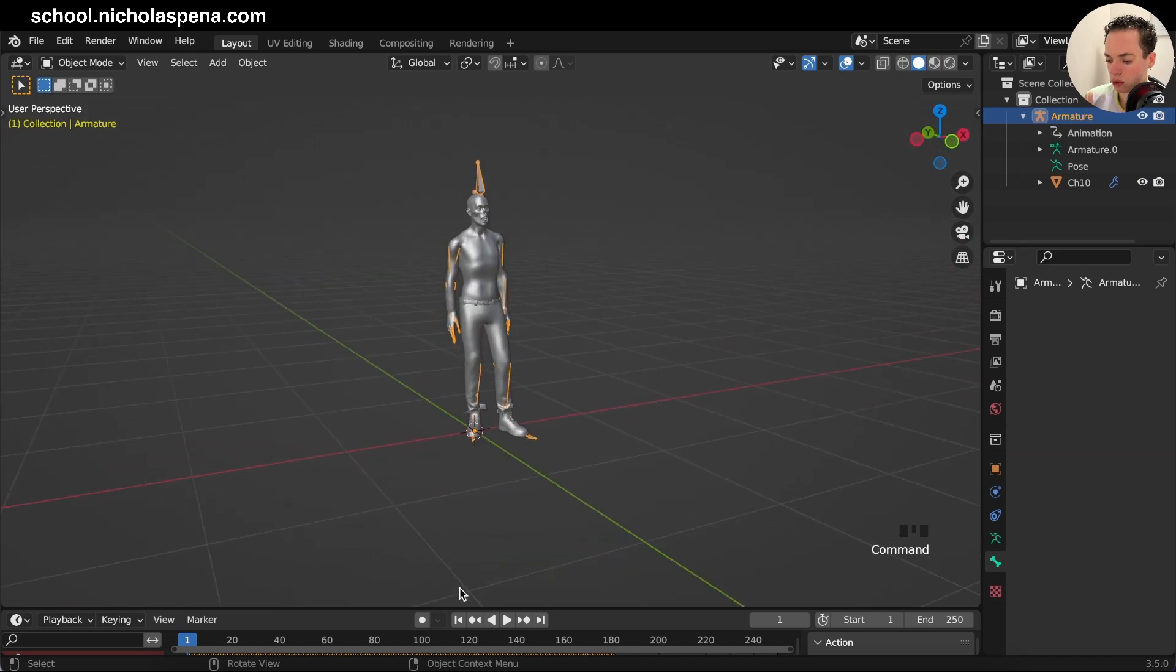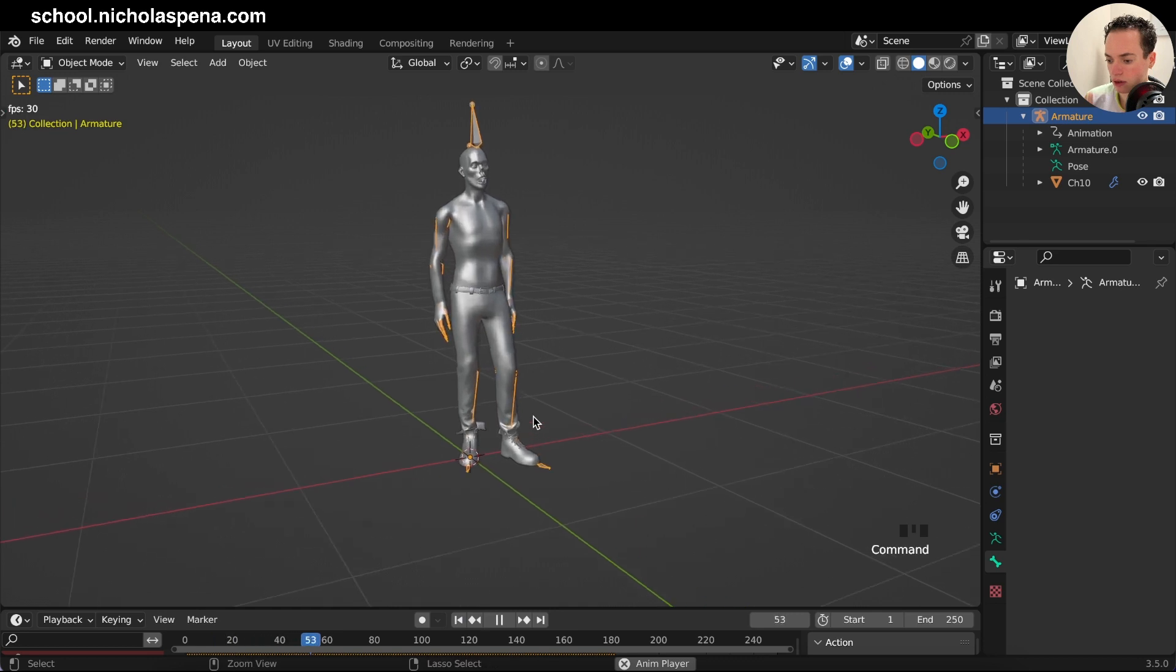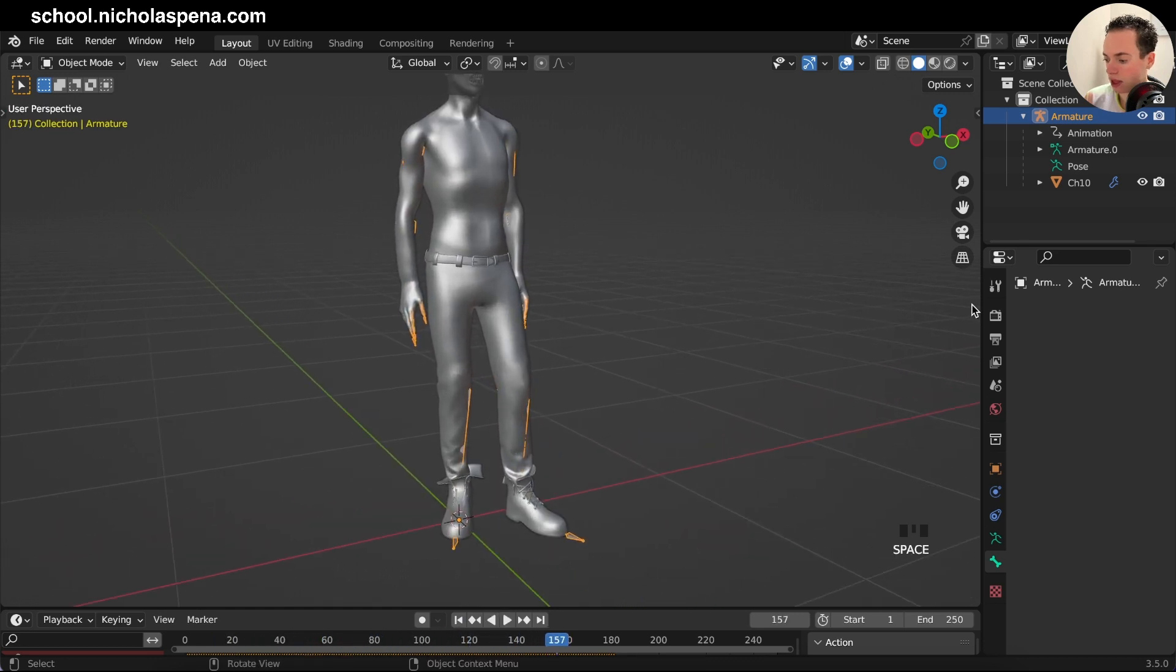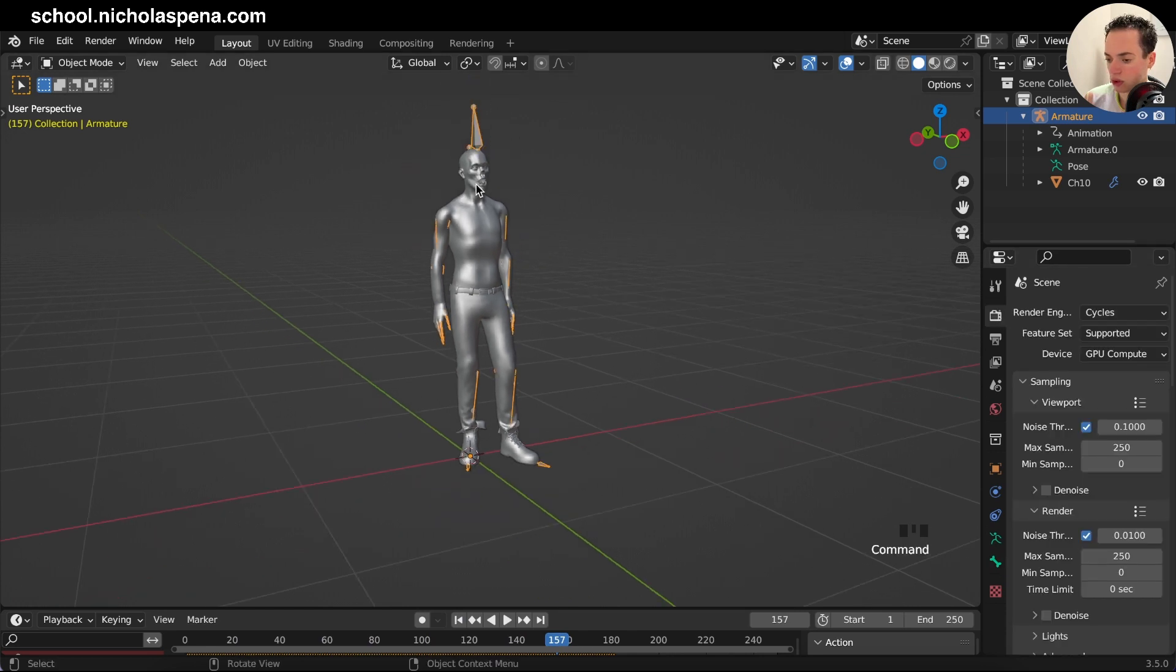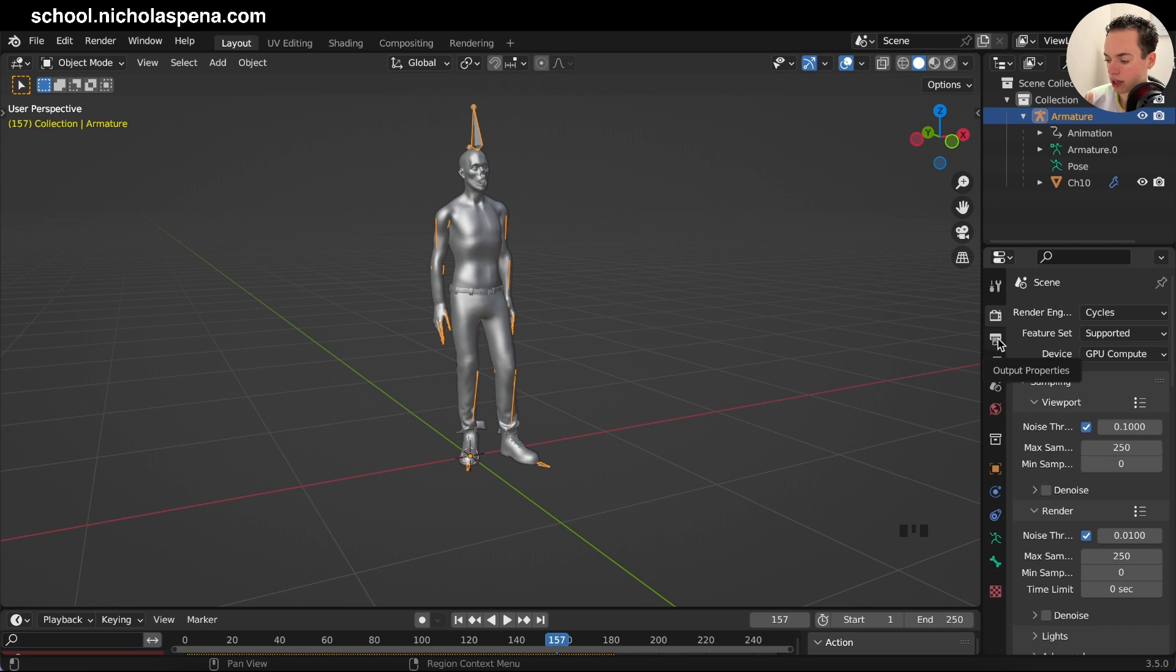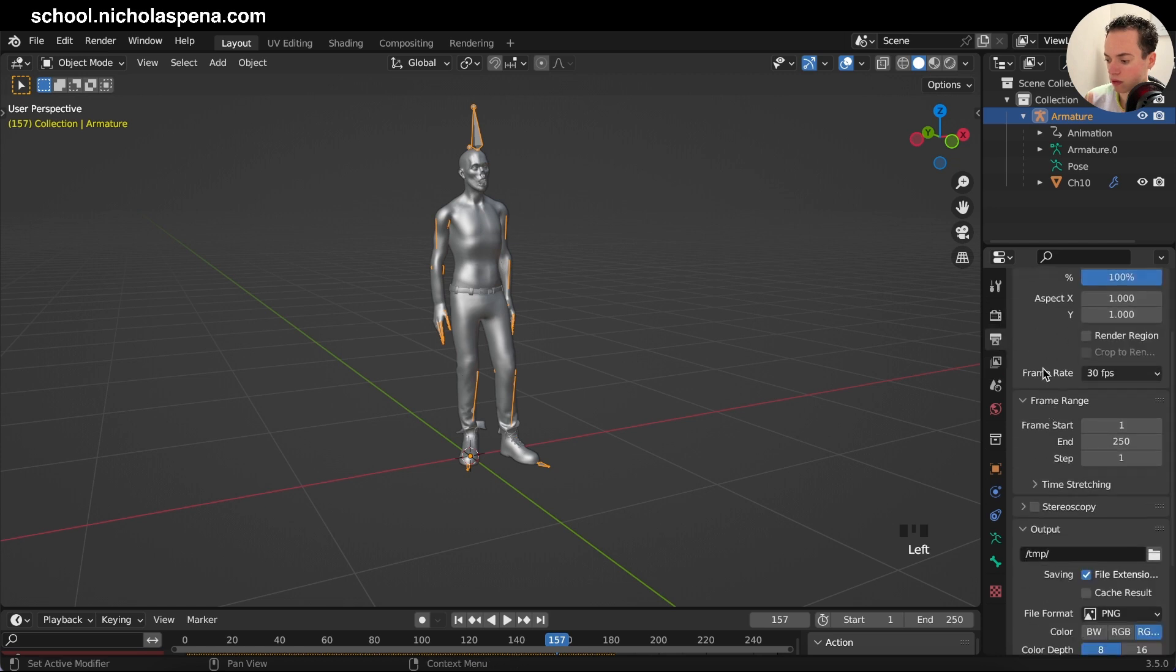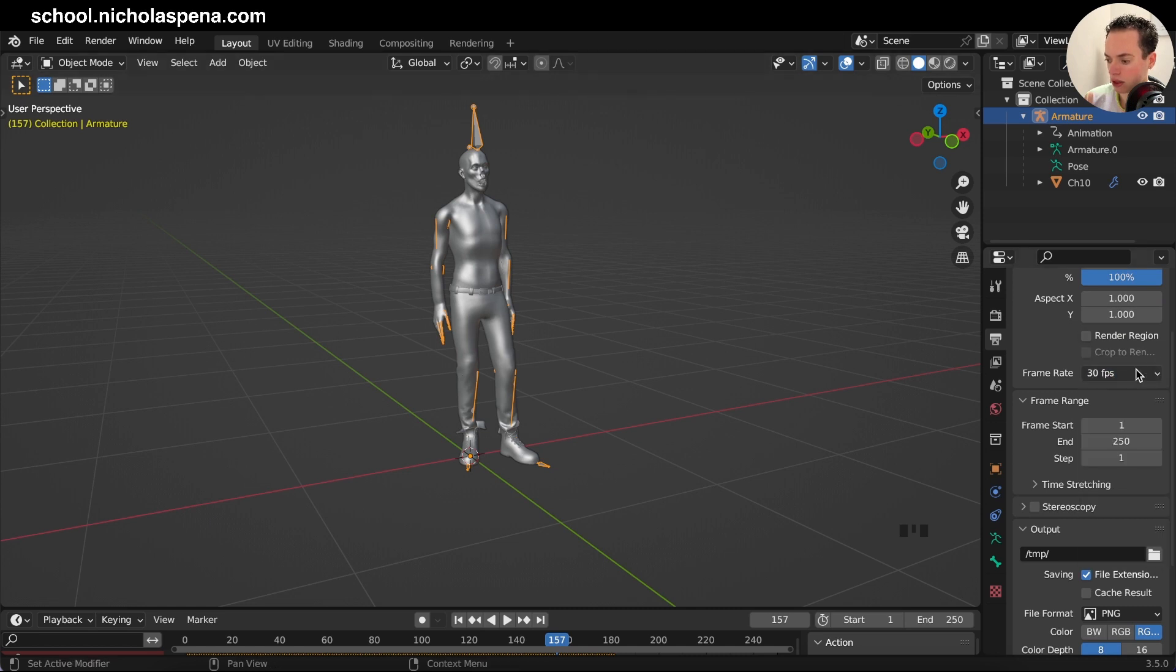You also have the animation. I'm going to play the animation with the spacebar. Now you see it's moving a little bit. For the animation, we chose 30 frames per second, so in Output Properties, set the frame rate to 30. By default I think it's already 30, but you can still check.